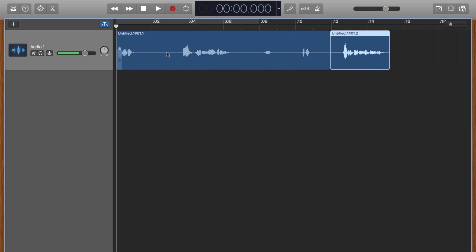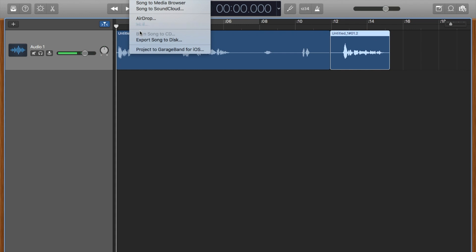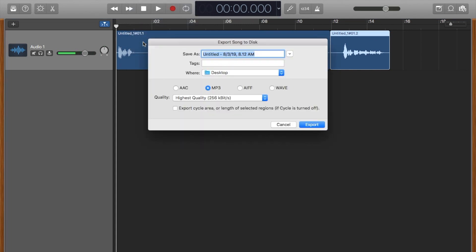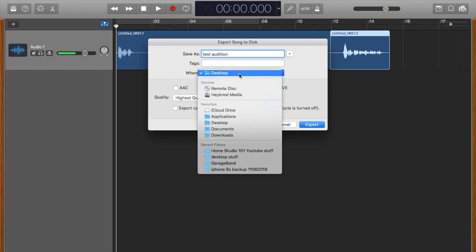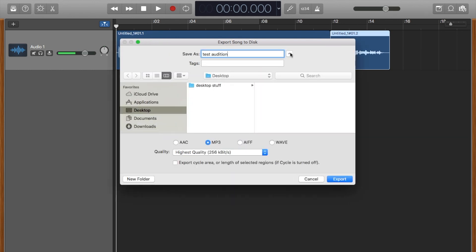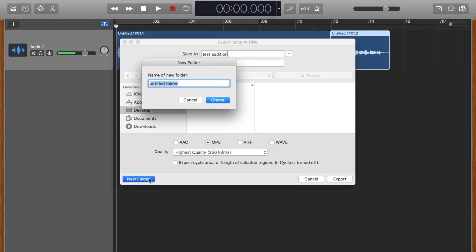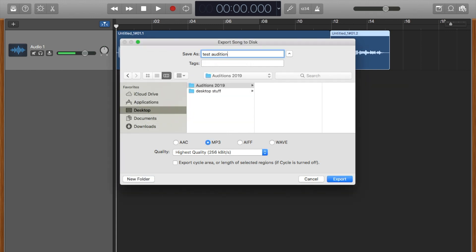You would send this and create an MP3 out of this and put it in a folder so that you may send it as an attachment to your agent or to a client or to wherever you're doing that. Okay, so you go to Share and you click to Export Song to Disk. I'm going to say this test audition where I'm going to click that so I get more of a more options. I'm going to click New Folder and I'm going to call this folder Auditions and you can give the date 2019. I'm going to create it.